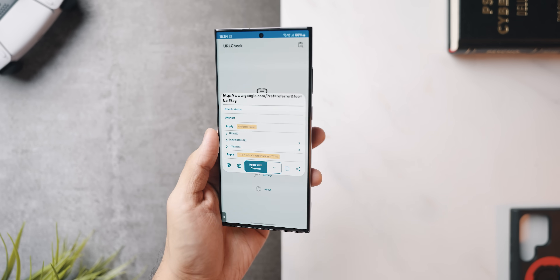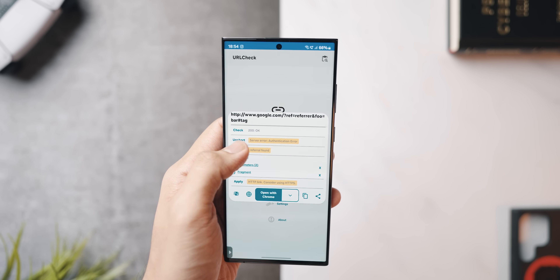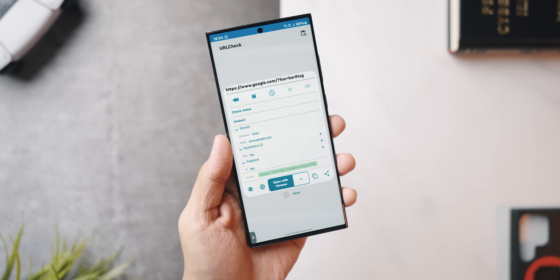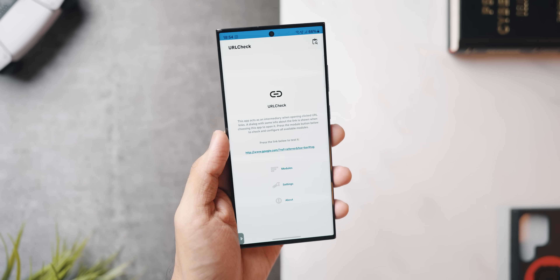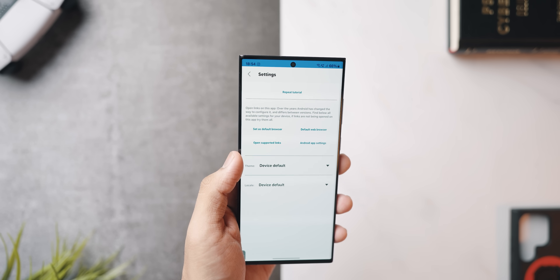The second-to-last app is called URL Check — a secure app that should be on your top Android app list no matter what. It acts as an intermediary whenever you click a link and open it in your browser, letting you see all the parameters in that link. You can unshorten it, check the link's status, see and remove referrals with a single click, view the domain, parameters, and fragment. It will also flag security issues — for example, suggesting HTTPS if a link only uses HTTP. Hit 'Apply' on the features you want, then open the link in your browser. A great way to keep an external tab on security for all the links you click daily.